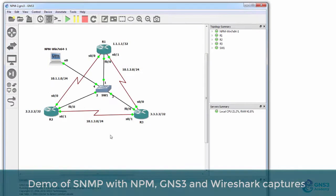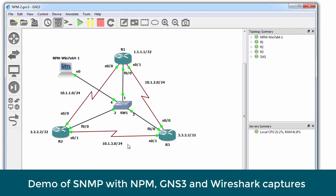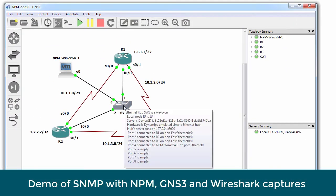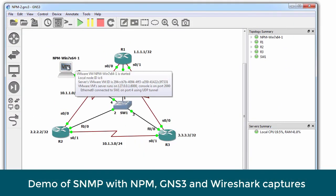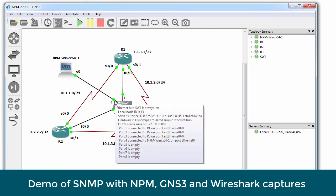In this lab I've got three Cisco routers running within GNS3 connected to a switch which in turn has NPM connected to it.